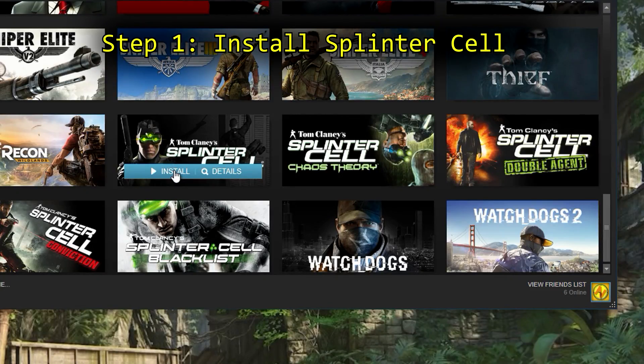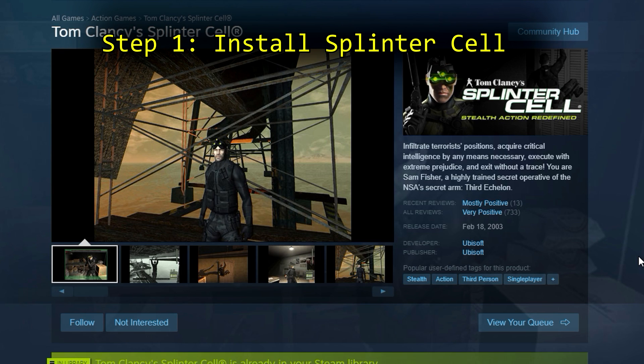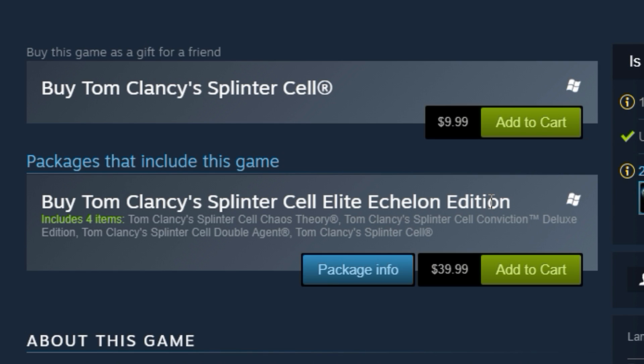Step one: install Splinter Cell. You can buy Splinter Cell from Steam or Uplay, but for this guide I'll be using the Steam version. You can pick up the game for $10, but it's often on sale in a pack with the other games, so it's worth waiting for a good deal.